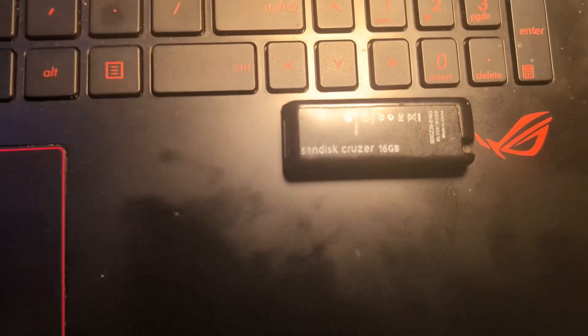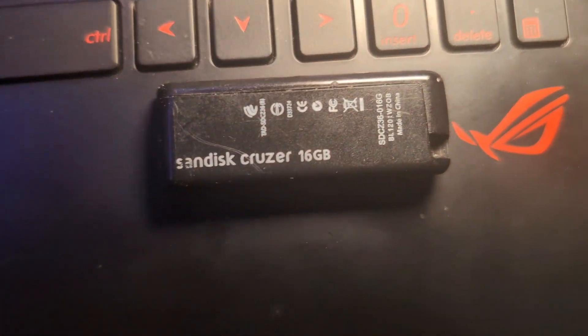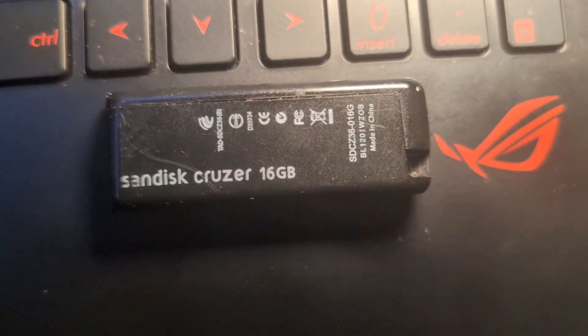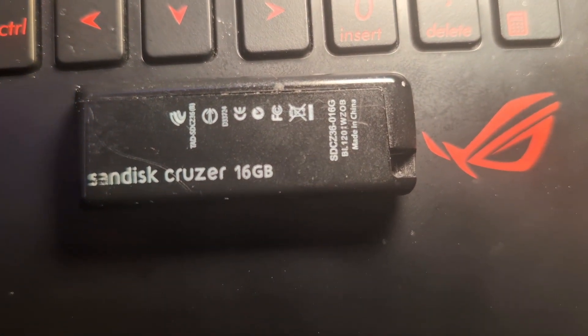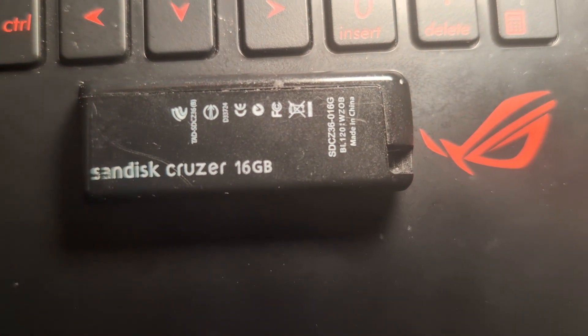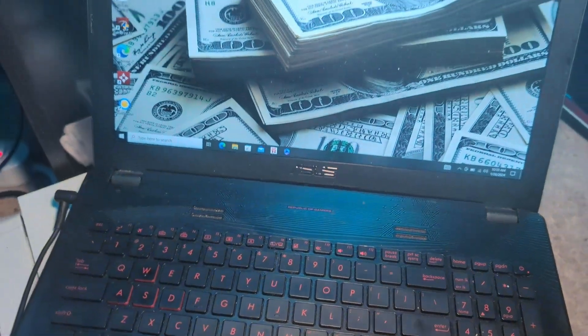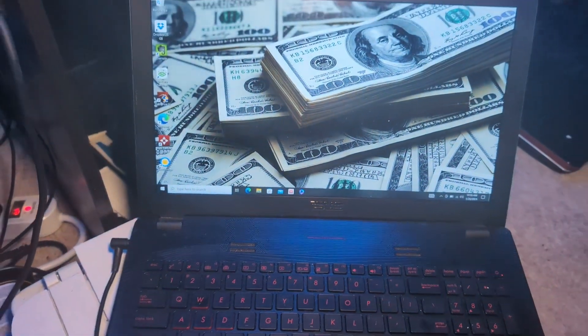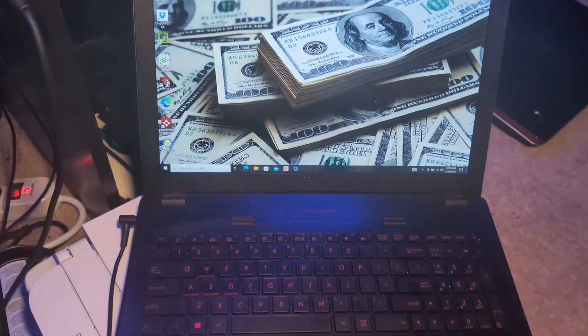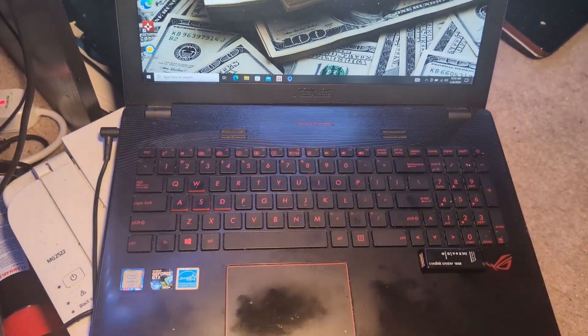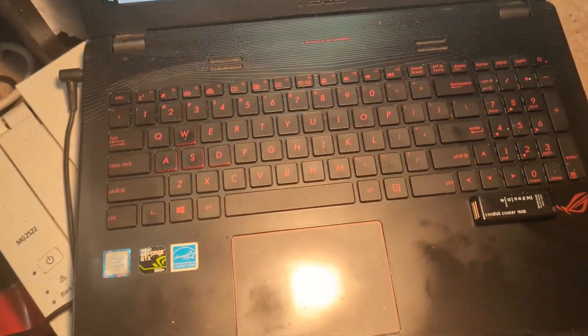Before you begin doing anything, you are going to need to first acquire a USB that has at least 8GB of space or more. You are also going to need access to a working computer or laptop that has a stable internet connection.